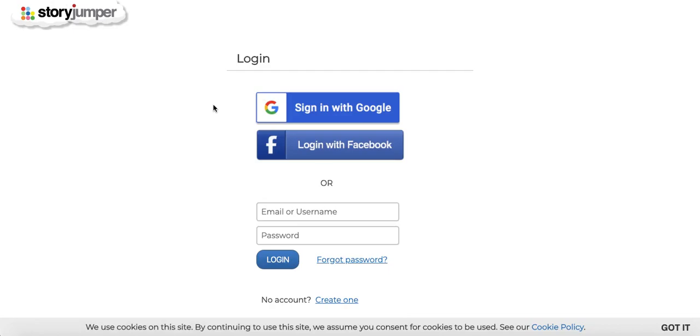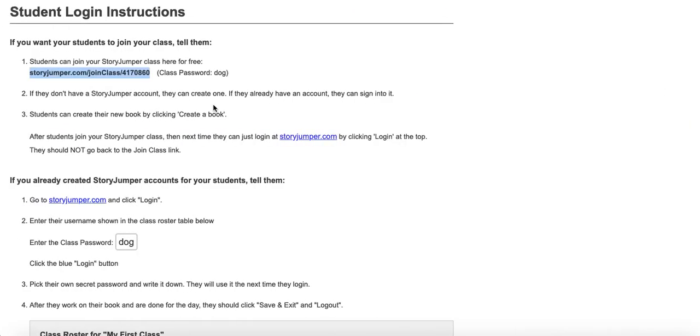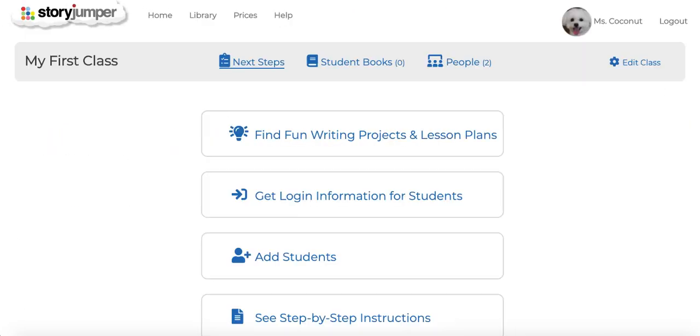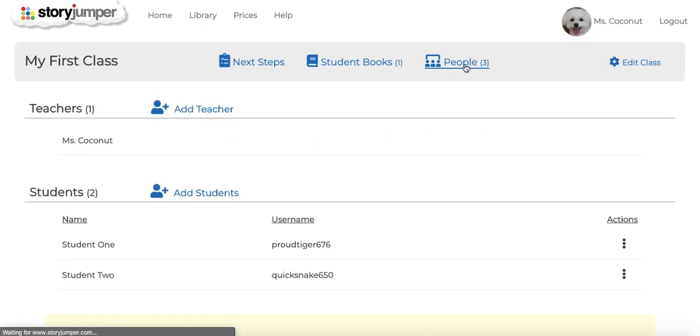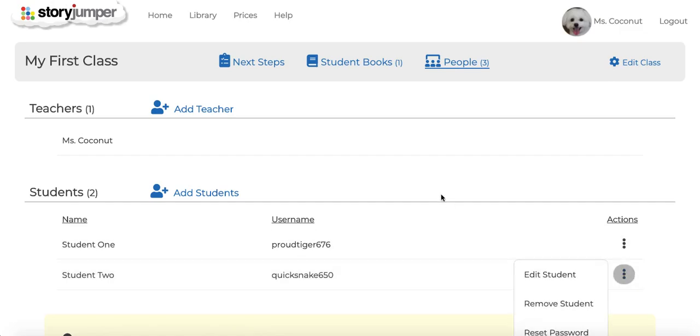Let's switch back to the teacher perspective. When you go back to your class page, you'll see the new student who has been added, and if you need to reset their password you can do so here.